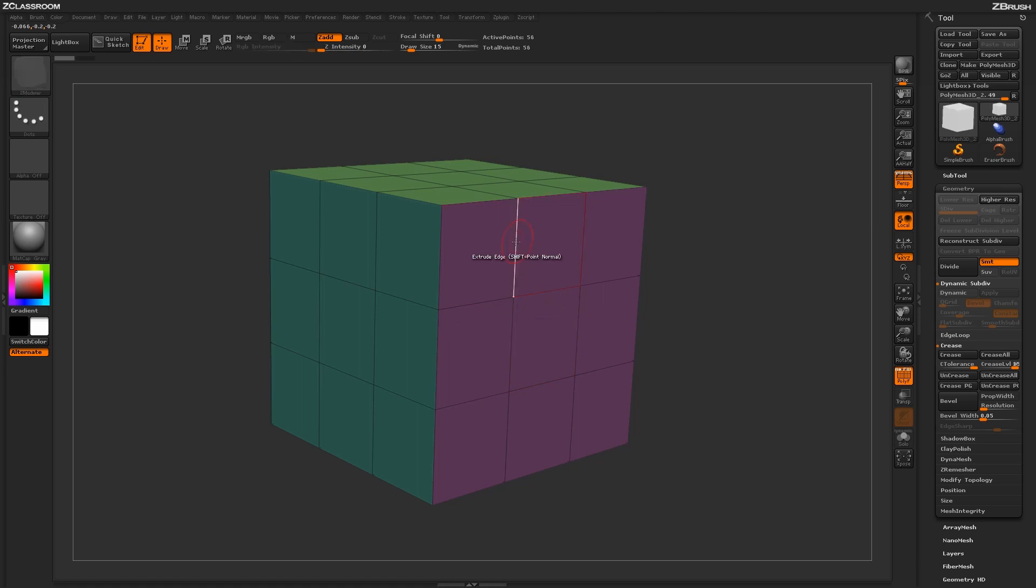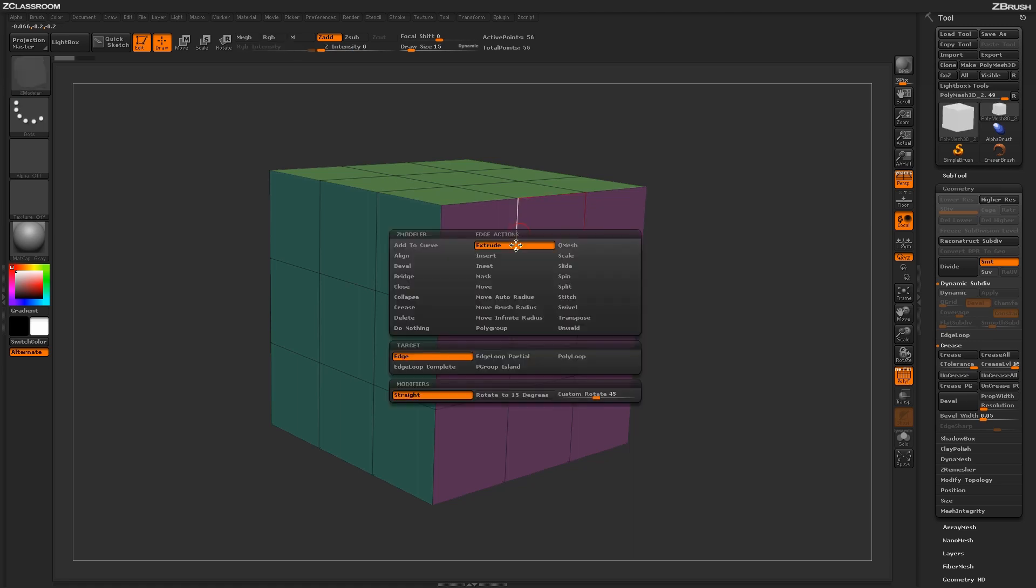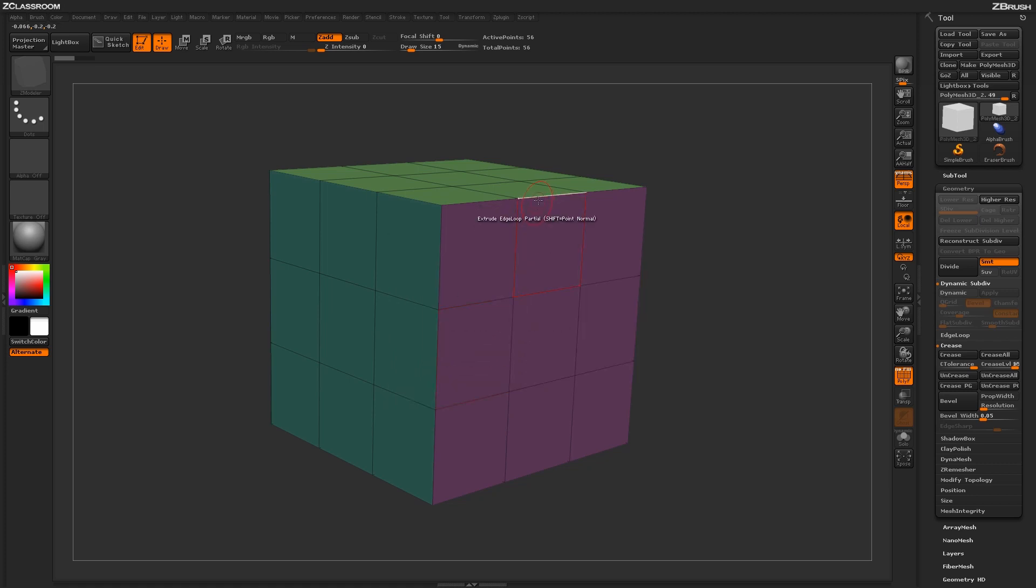Now let's hover over an edge again and press spacebar. Let's change the target to Edge Loop Partial. With the Edge Loop Partial target selected,